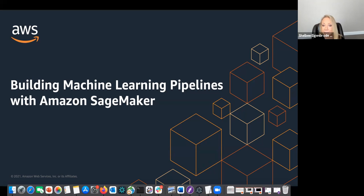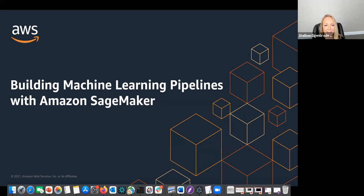Shelby Eigenbrode here. I'm actually based in Denver, so it's kind of cool to see everyone's from around the world in this session. Thanks for everyone that posted that. I'm an AWS AI ML Specialist Solutions Architect.